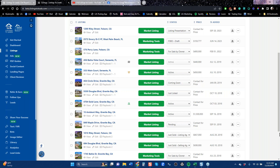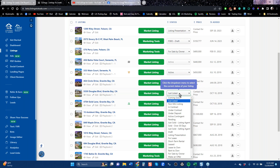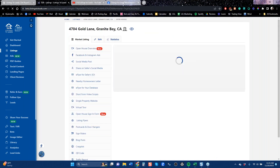Traditionally, an agent puts a listing in the MLS and waits for other agents to bring buyers. If you want a database of buyers and sellers, market your listing at every stage: Just Listed, Open House, Pending, and Sold. That sounds like a lot of work, but about half of it happens automatically. All you need to do is click a button to update the status — say it's under contract, or it's just sold — and all the automation goes out, including auto posting to social media.